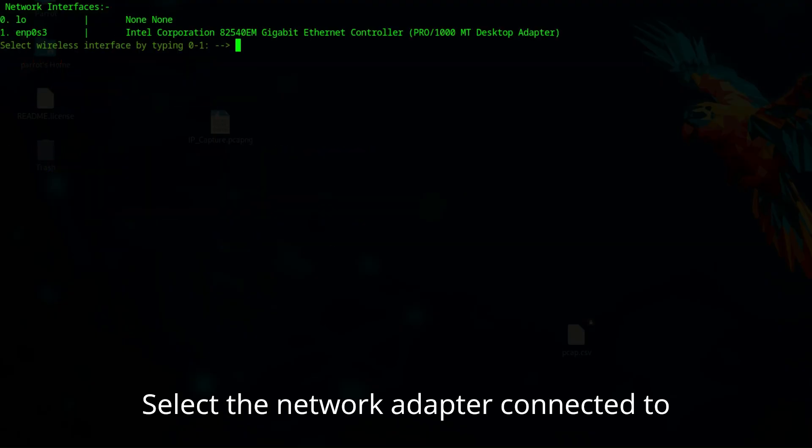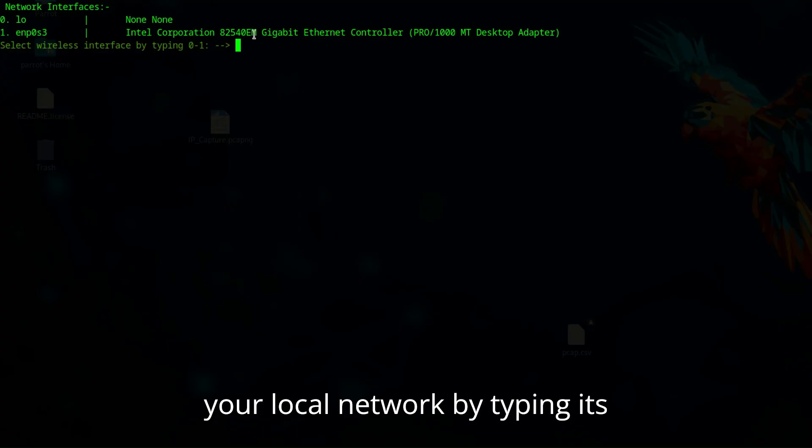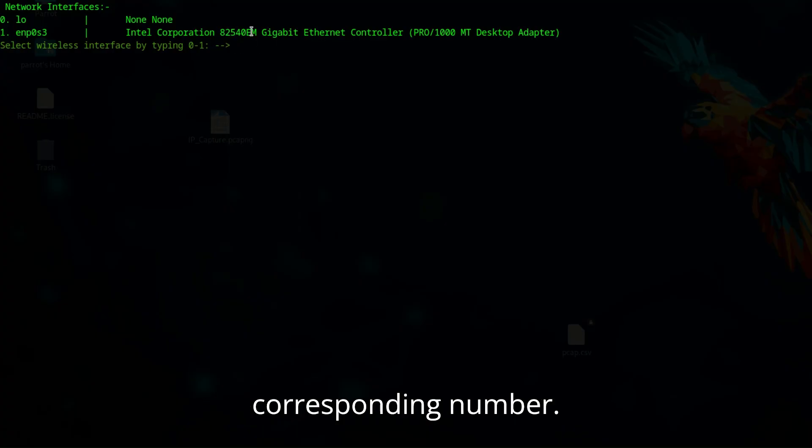Select the network adapter connected to your local network by typing its corresponding number.